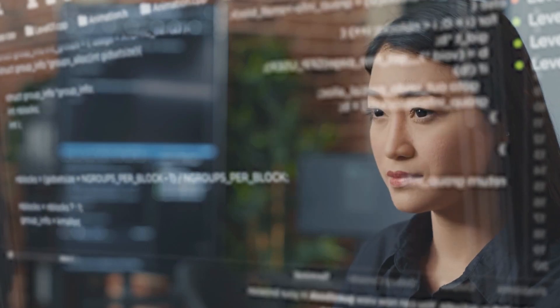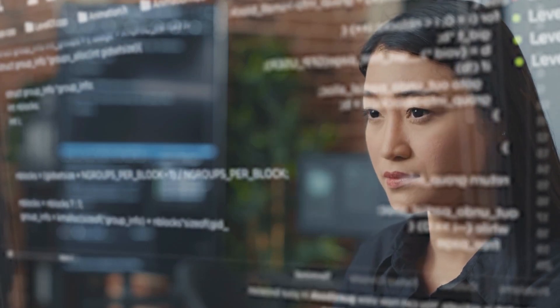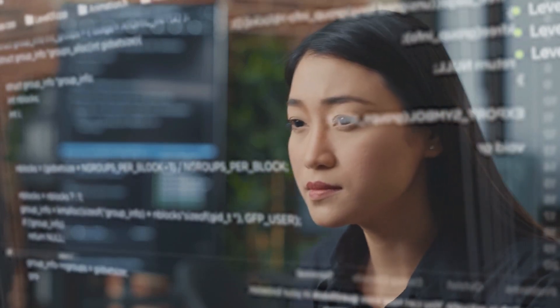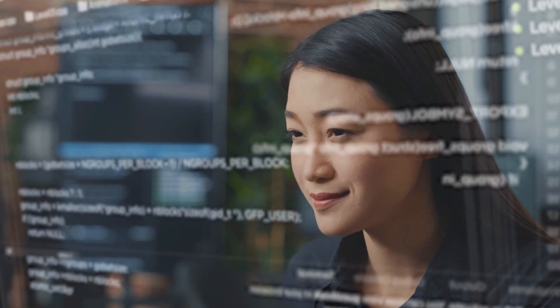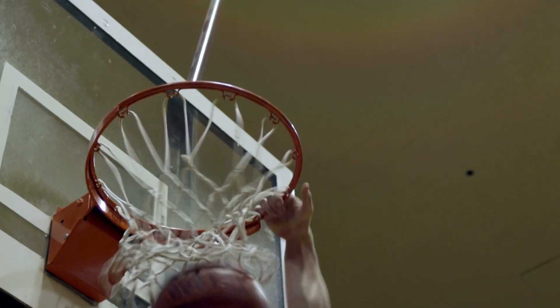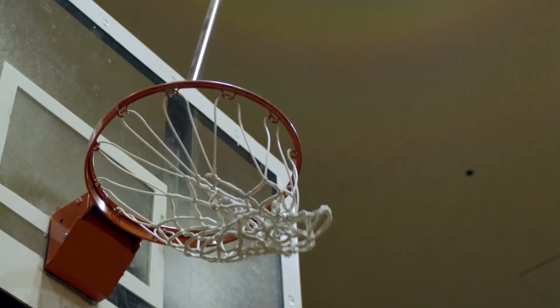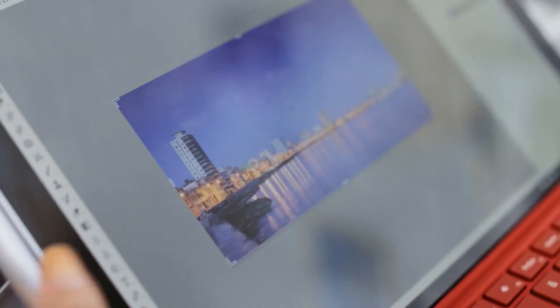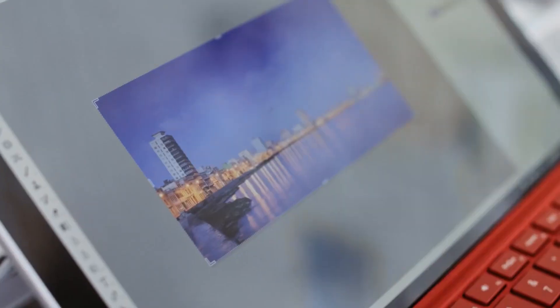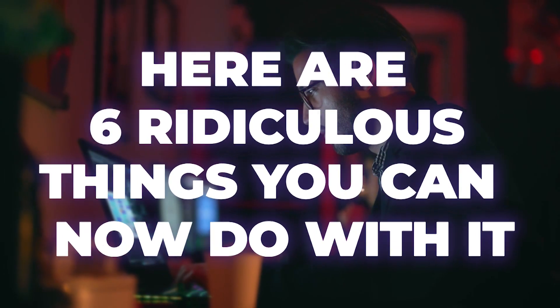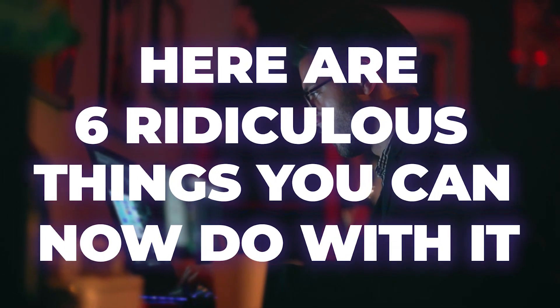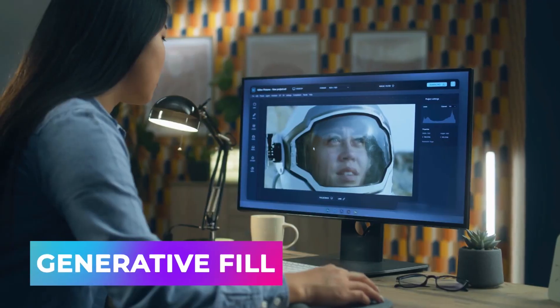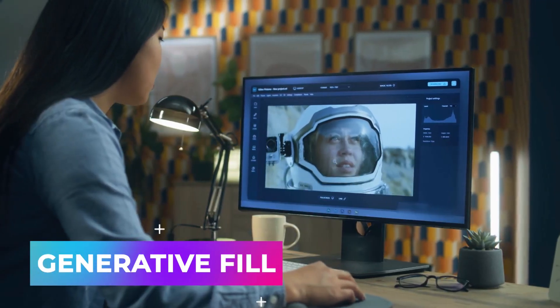In this video we're going to help you stay on the winning side of the great 2023 AI battle. Adobe just slam dunked on Midjourney and every other generative AI art tool with their new AI additions to Photoshop. Here are six ridiculous things you can now do with it: generative fill.